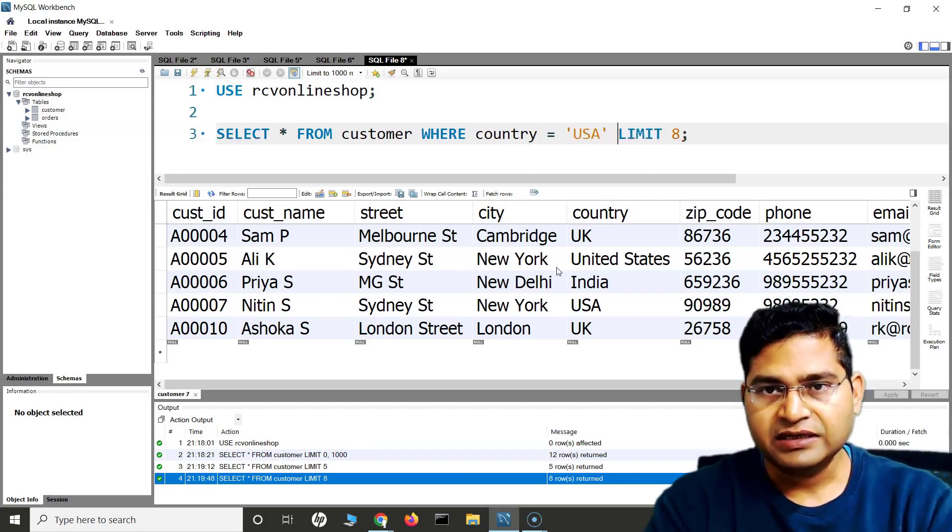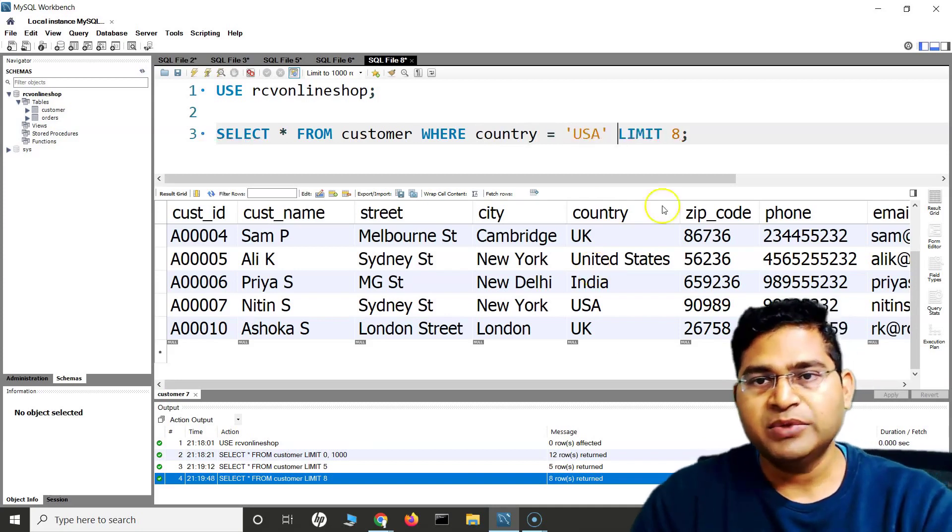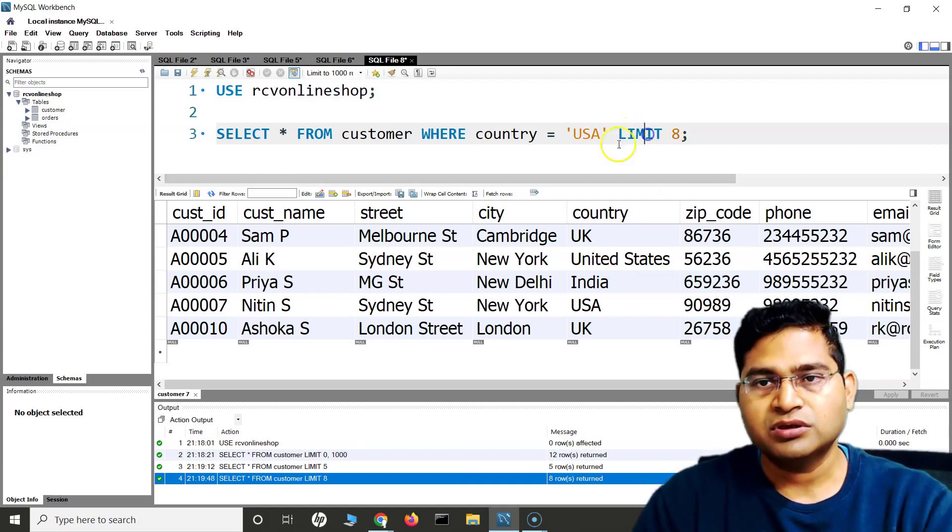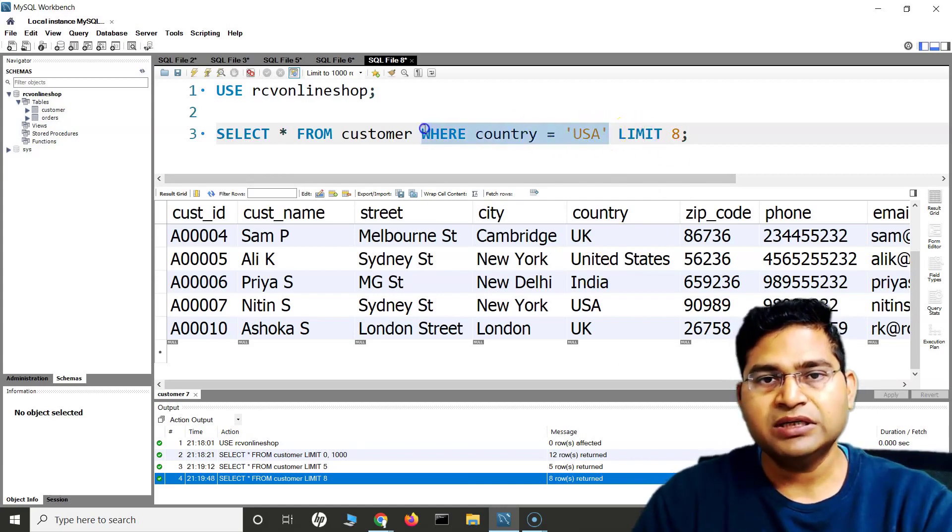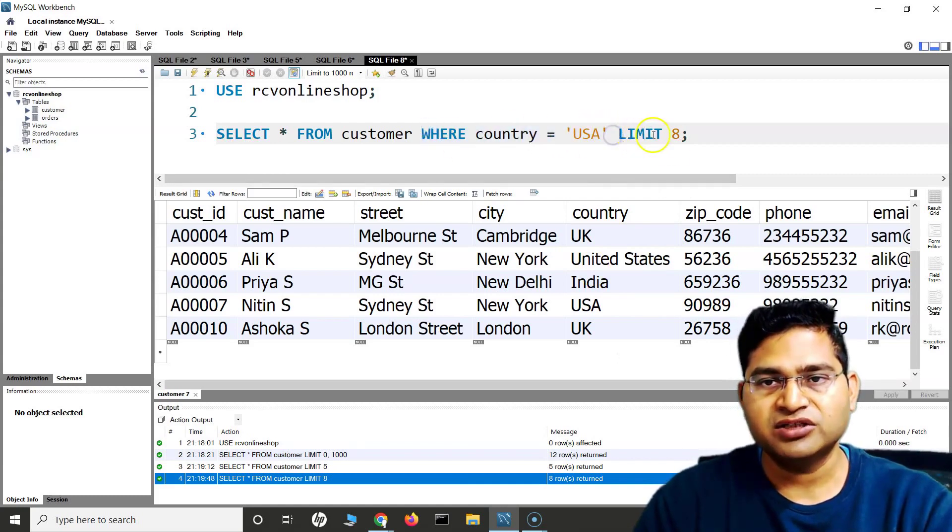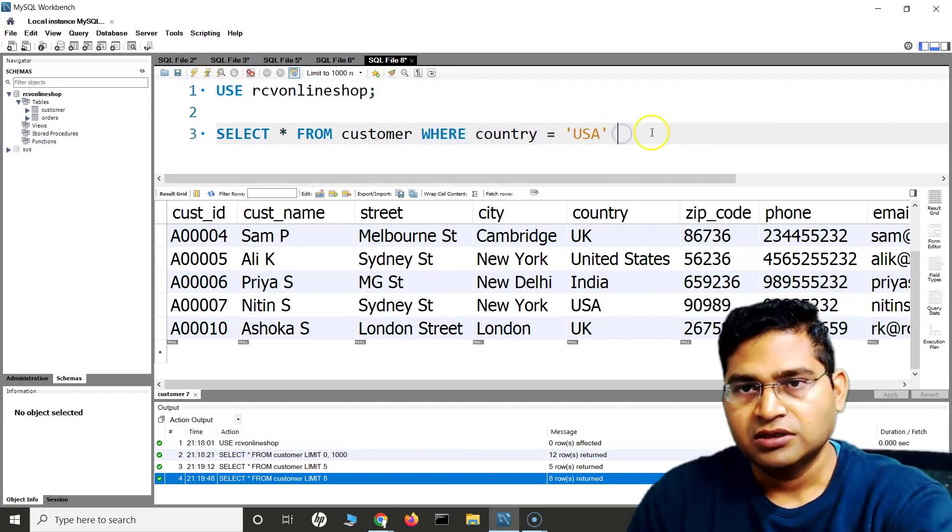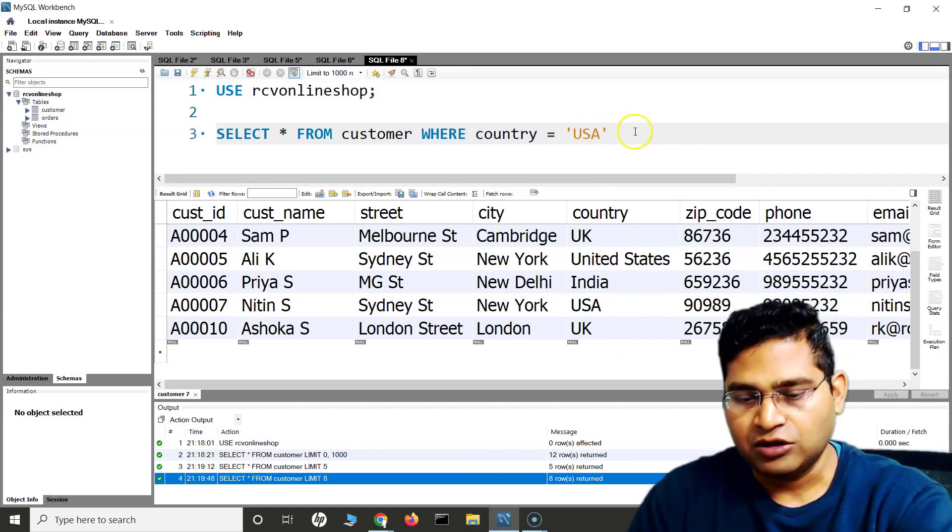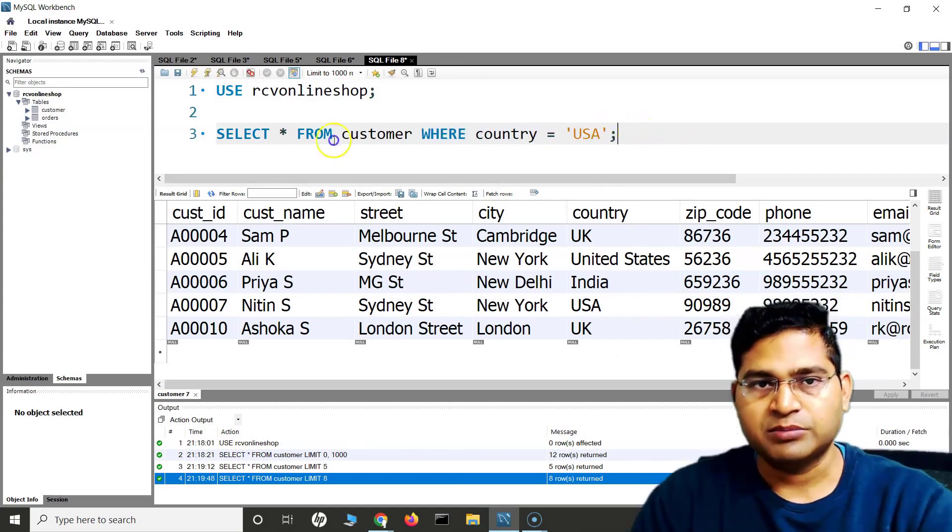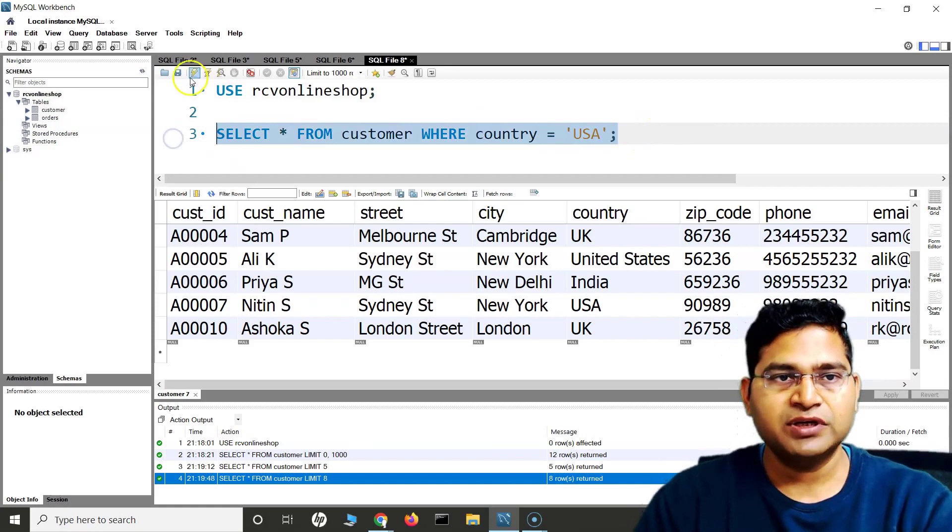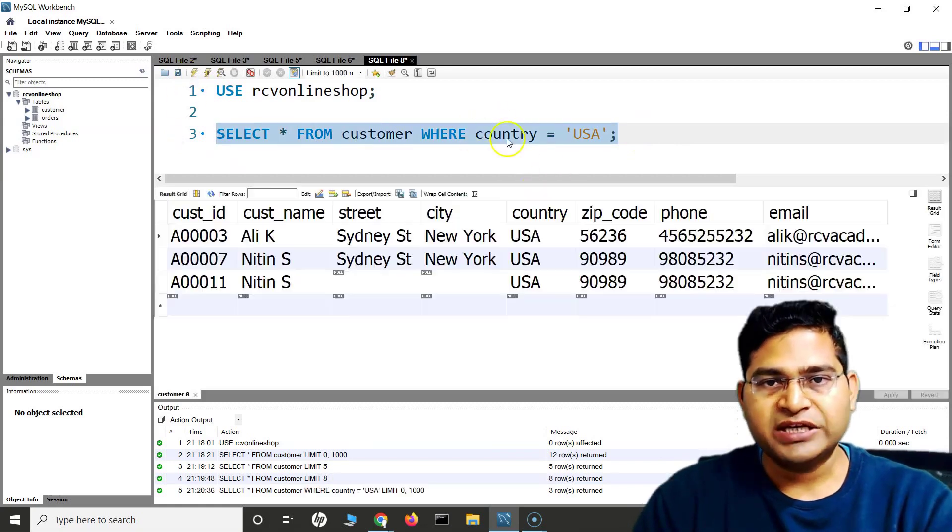And then I want to limit those values or the results. There is a condition. If I run just this without LIMIT, let's see how many records are being displayed. Based on this condition, there are these many records.